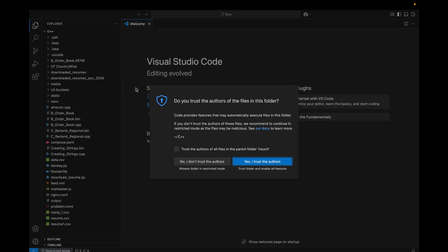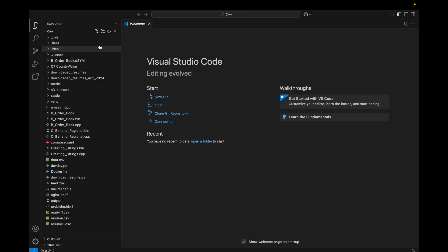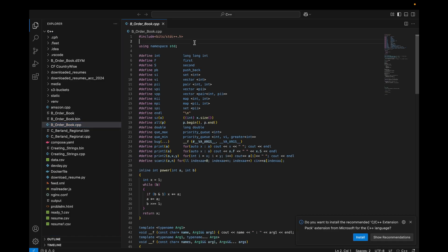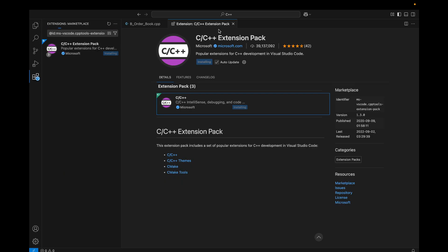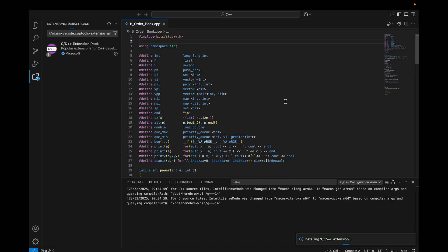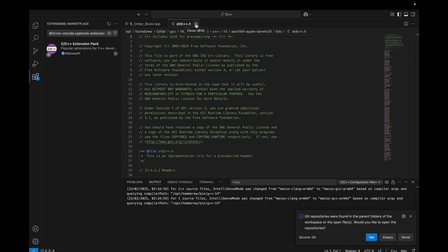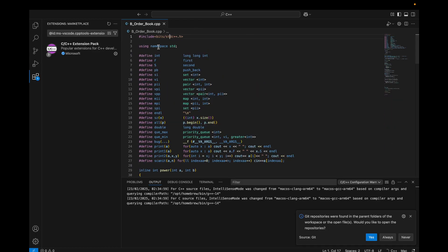I have this CP folder and I trust this workspace. I have a cp file here. If you are installing it for the first time you will see recommended extensions — install them. Once it is done you will see something like this. When you click on bits/stdc++.h you will get the folder here. When you do Command+Click, only then will you get into that file.